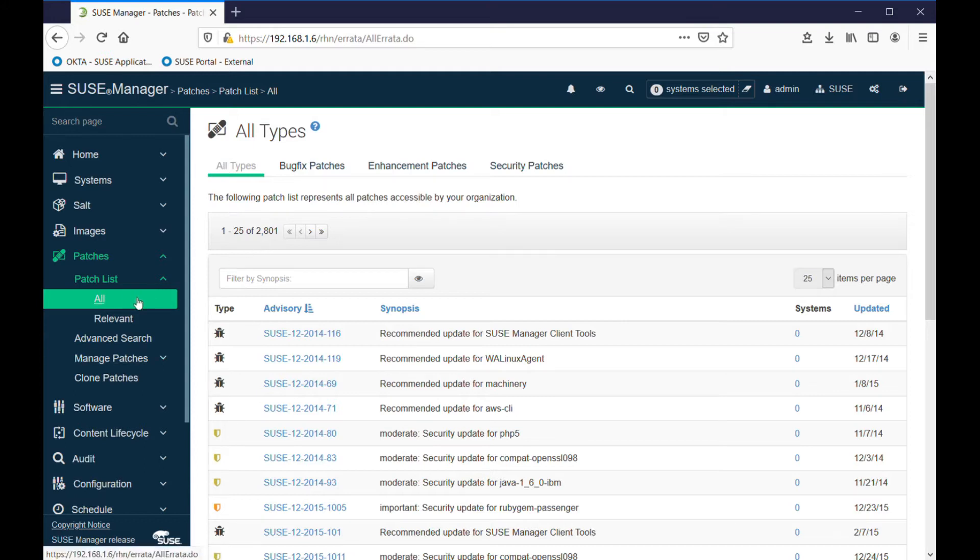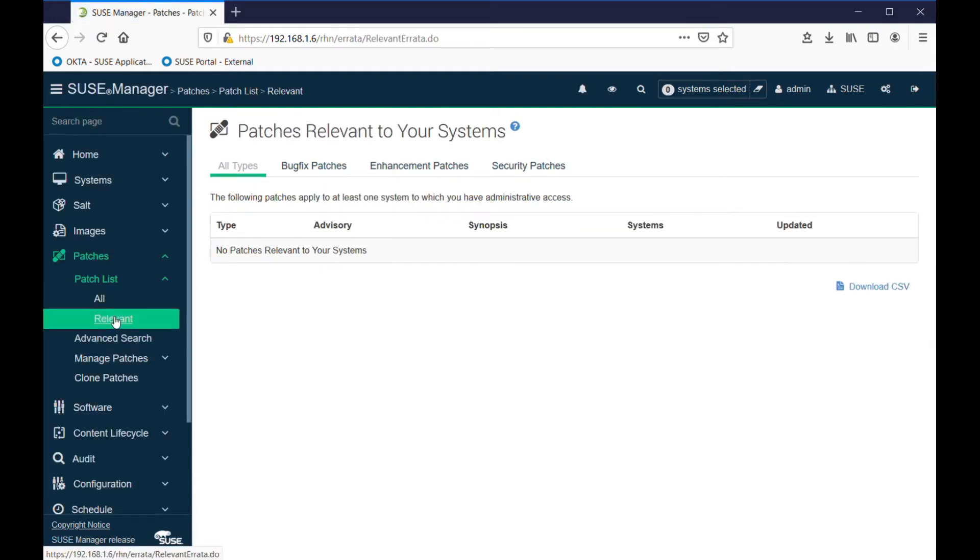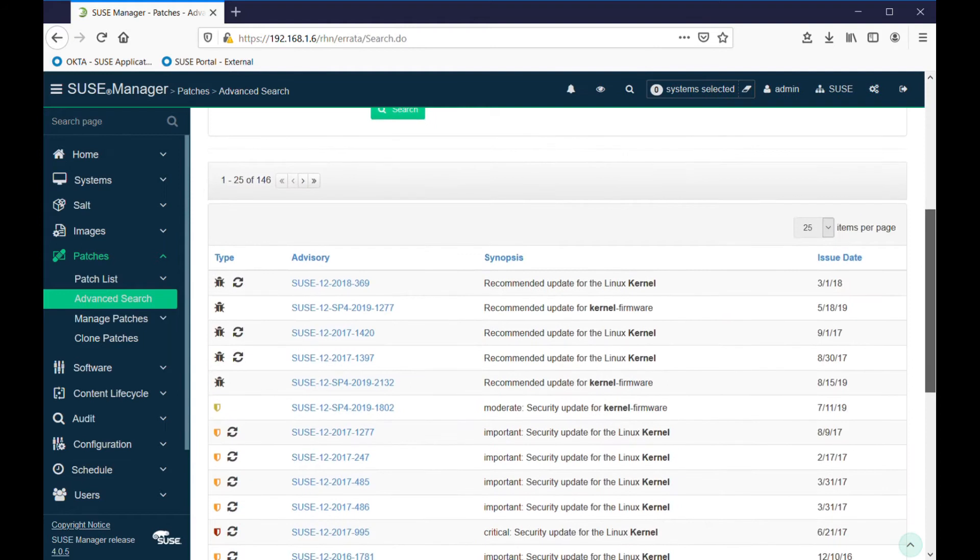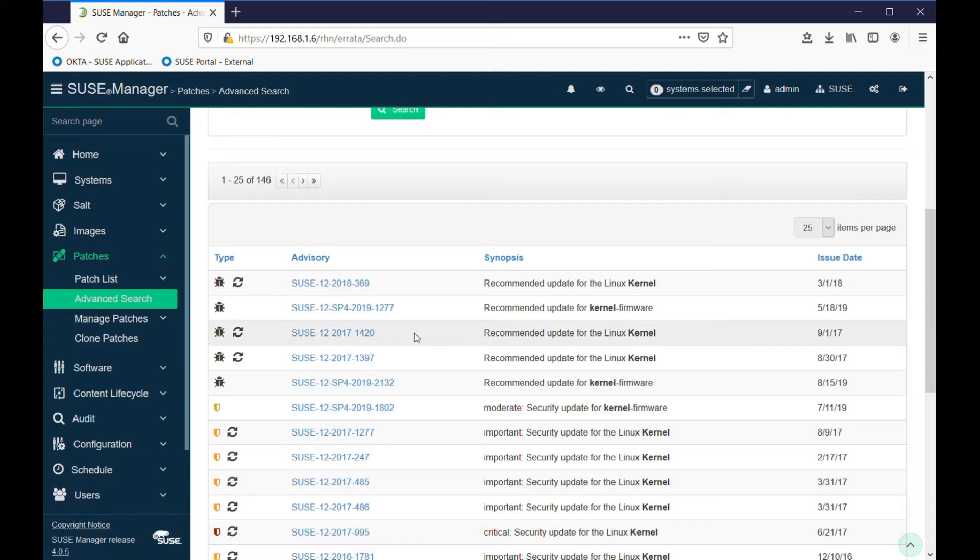If you look at relevant, it will show you all patches relevant to your current installed systems. Since mine are all up to date, there's nothing to show. You can search for patches if you're looking for something in particular. For example, we can search for kernel in all fields. We can narrow down those searches and bring up a list of patches related to the kernel. In this case there's 146 of them available, covering several different releases of SLES.